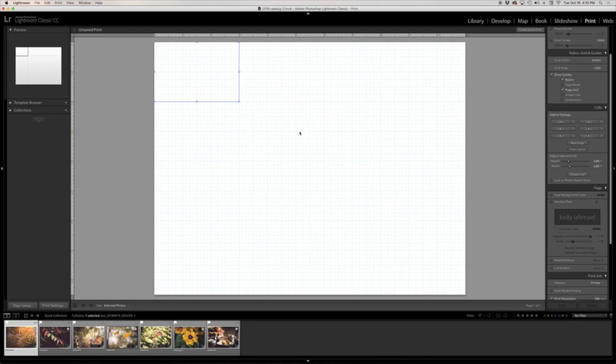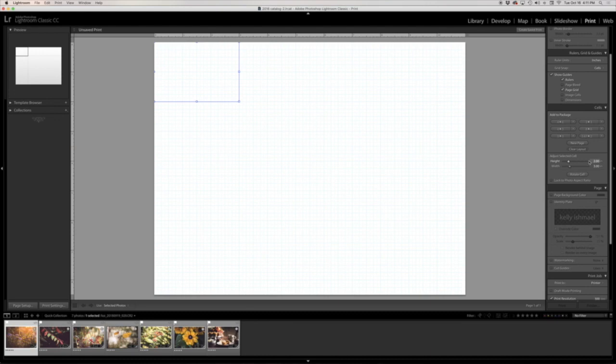Now for the photo collage that I showed you before, I had three rows of cells, and so for a page size that is eight inches tall, that means that my cell height needs to be 2.67 inches tall. So you can either adjust it using this slider or you can just click here in this cell and type it out, which is what I'm going to do.